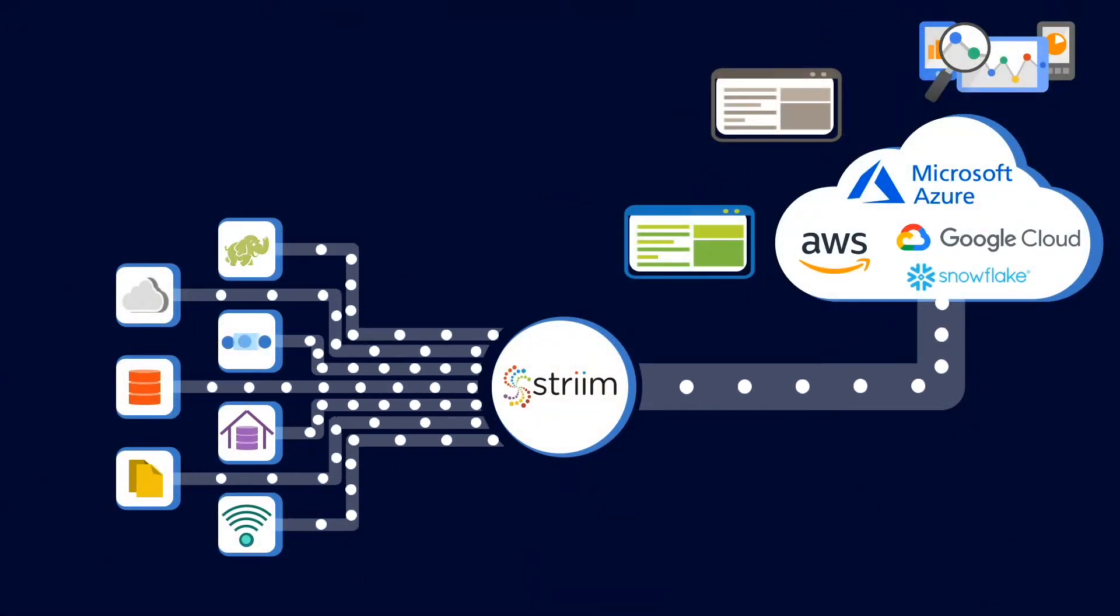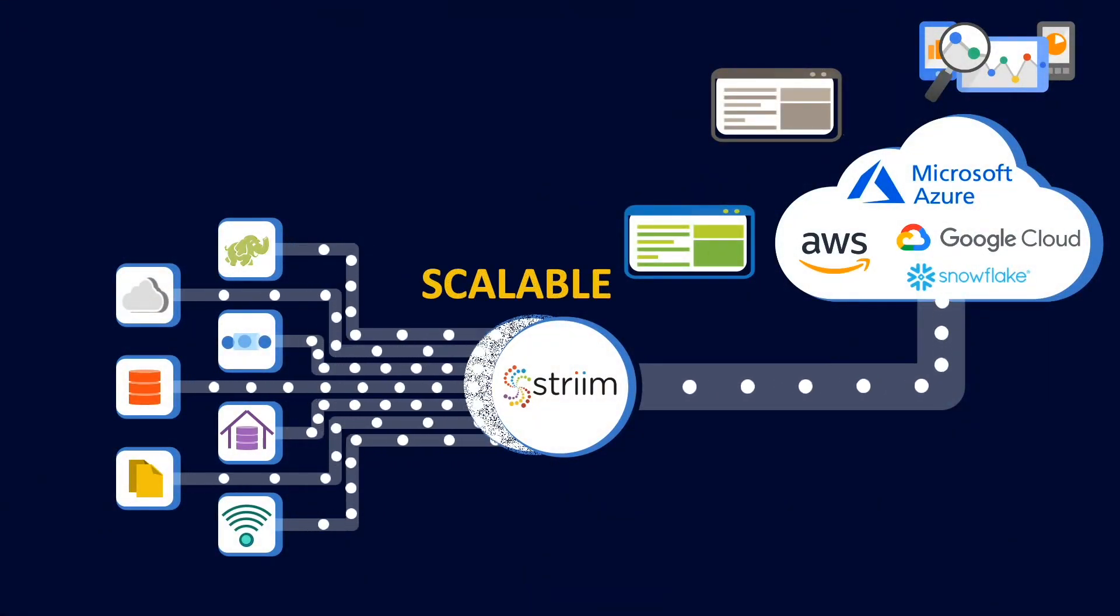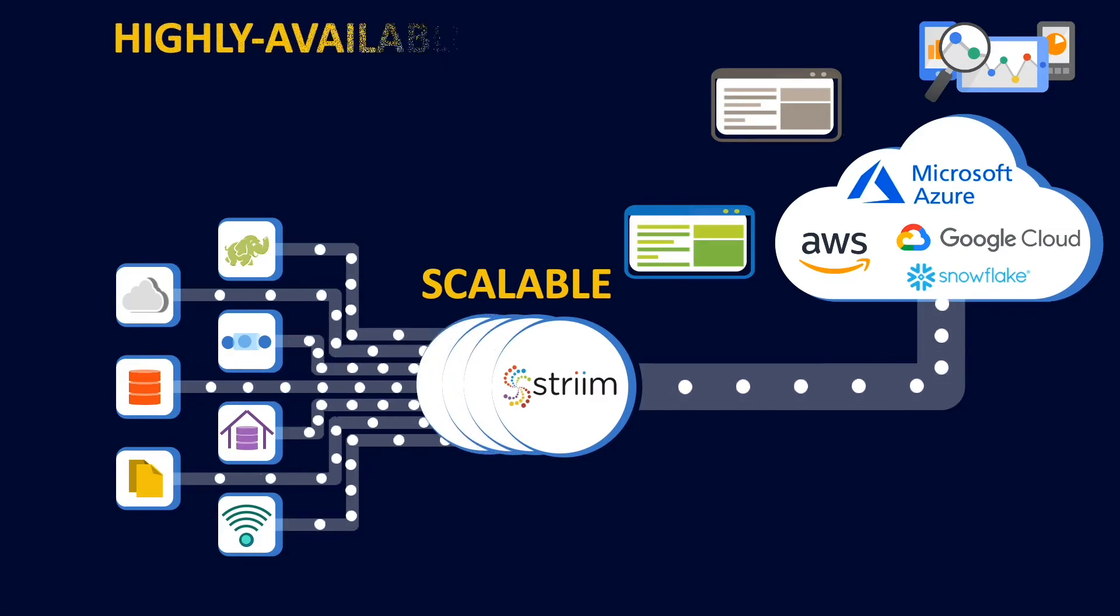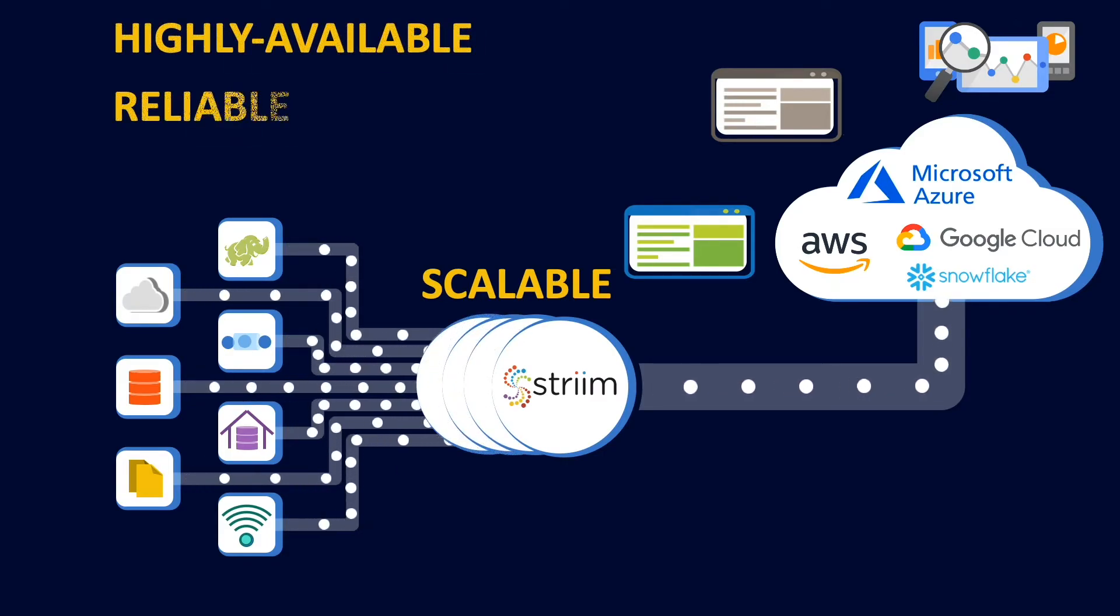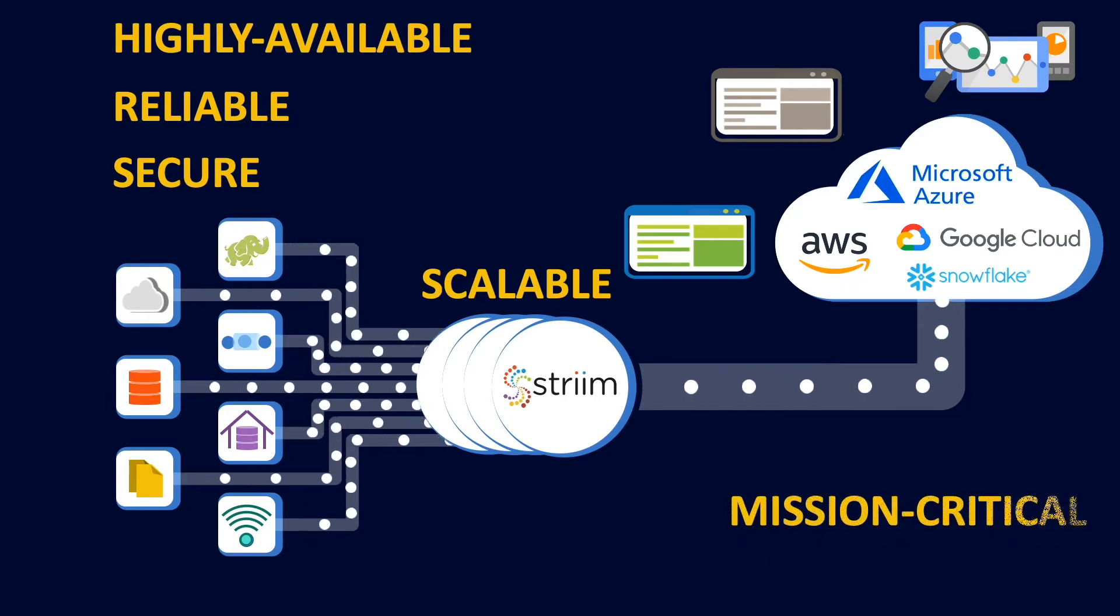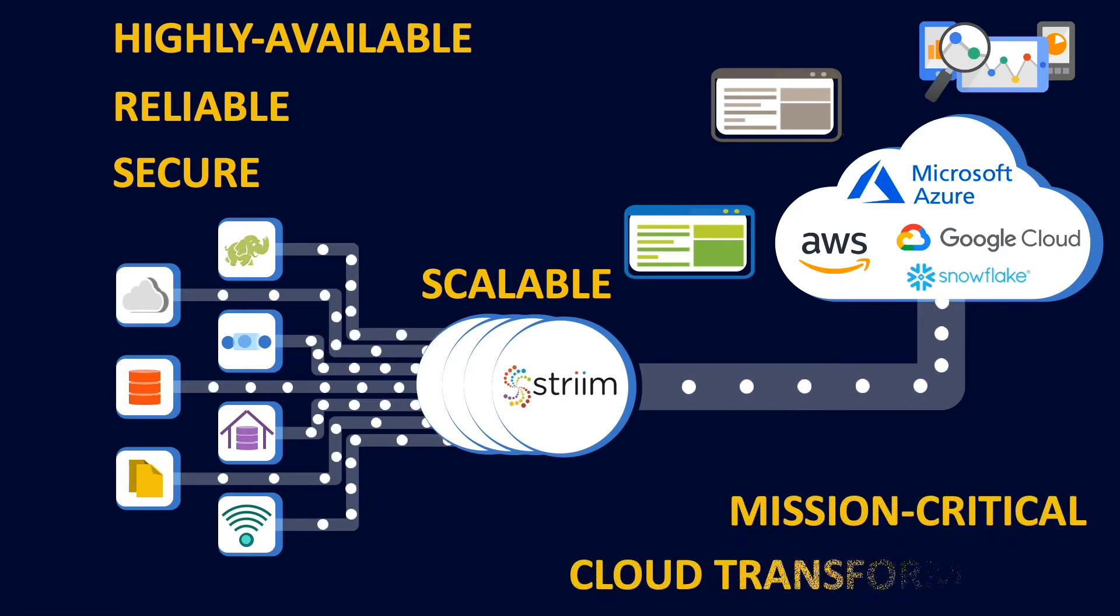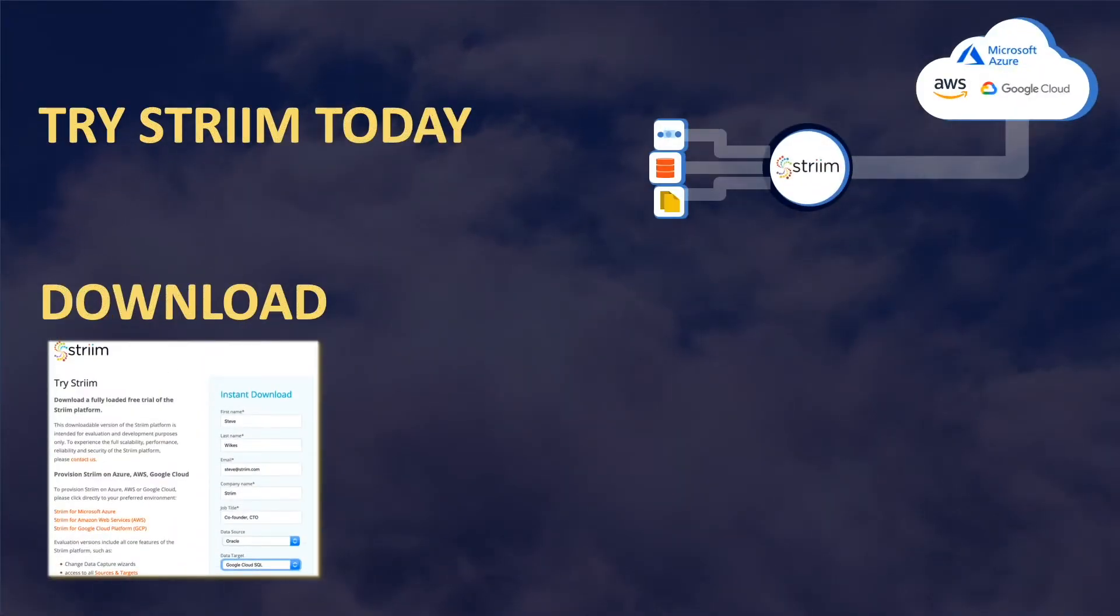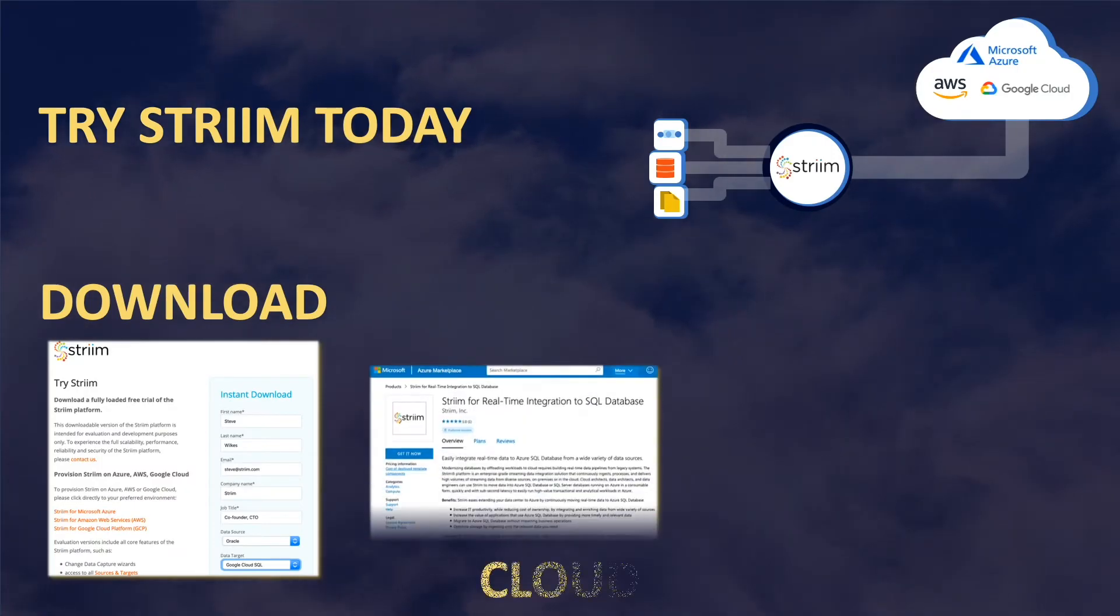Built with the cloud in mind, Striim can scale with your workloads and provides the high availability, reliability, and security you would expect from a mission-critical piece of your cloud transformation.